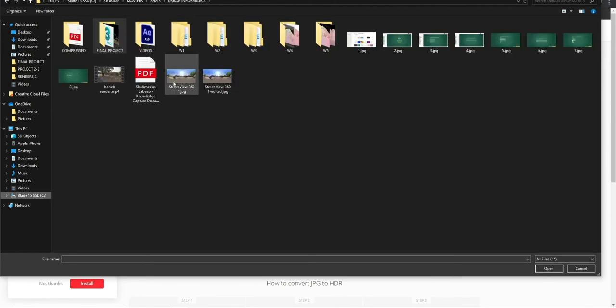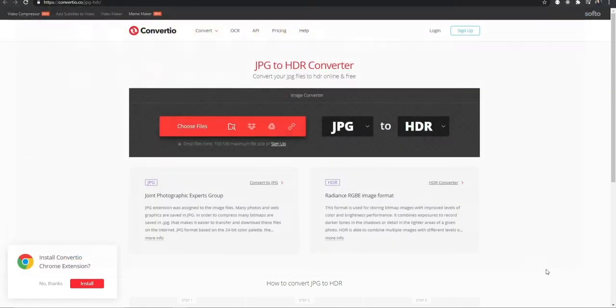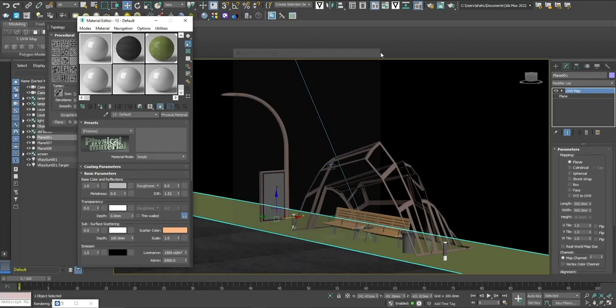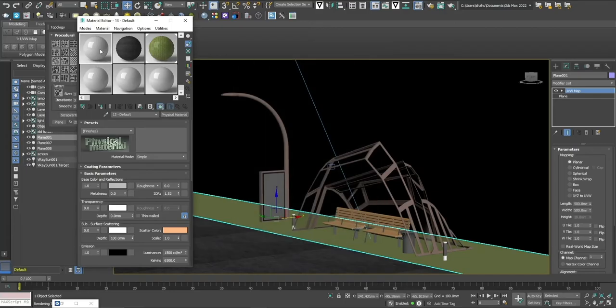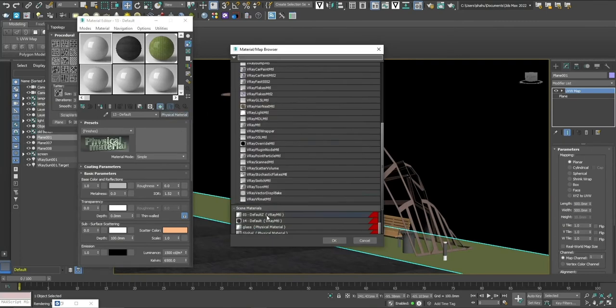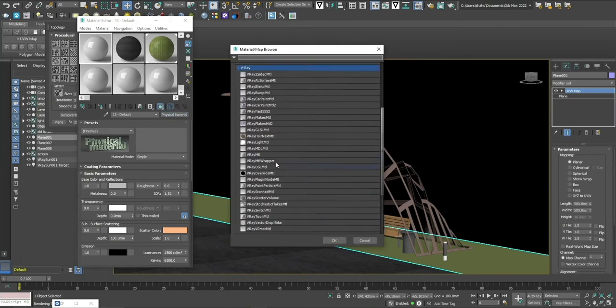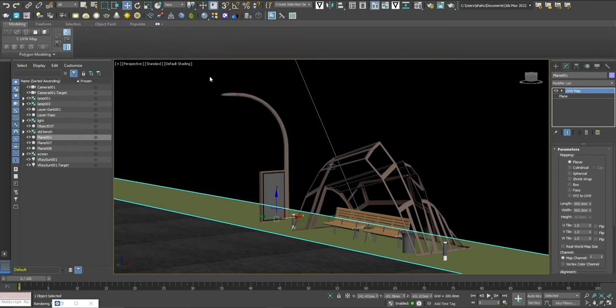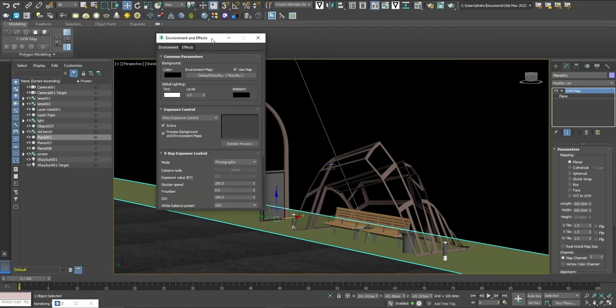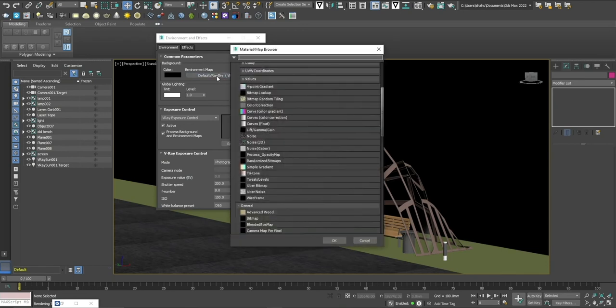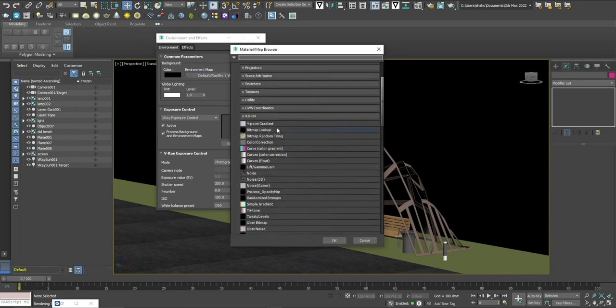I'm going to convert this using this website. Once you've gotten your HDR map, there are two ways to do that. One way is if you have V-Ray bitmap over here, you can use that as an HDR map. But I don't have that, so I'm going to go for the second way of doing this, which is using the environment and effects.